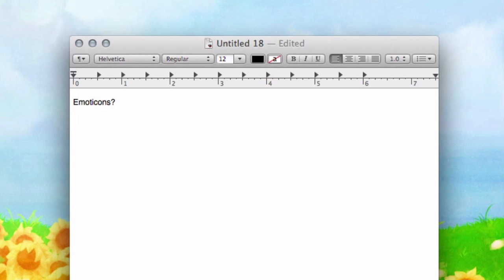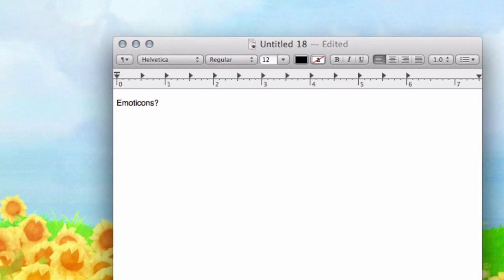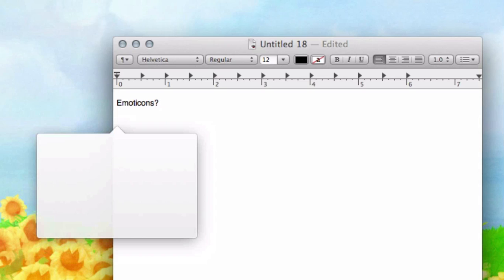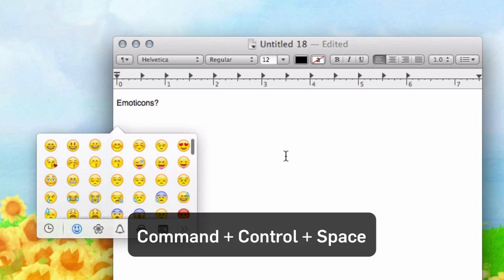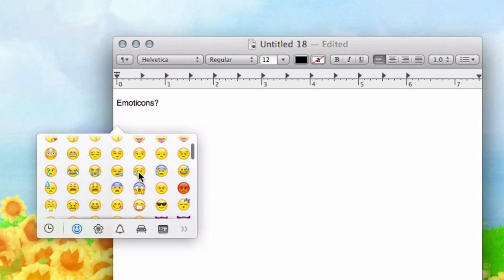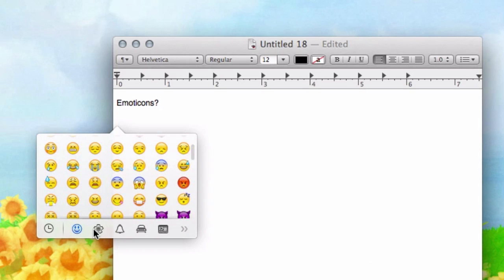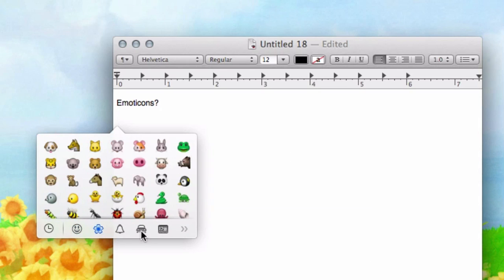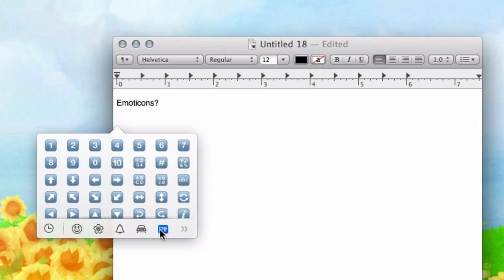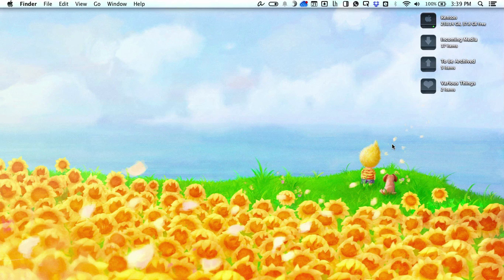Whether you're a fan of special characters or emoji, you can access them very easily in OS X Mavericks. All you have to do is hit Command Control Space, and that will initiate a special menu of smiley faces, pictures, and a variety of other things you can insert into any text.